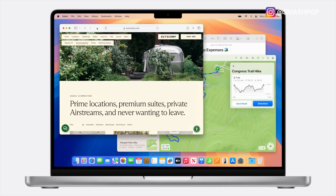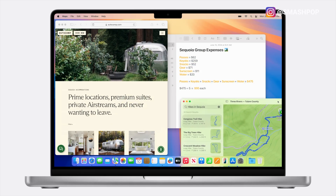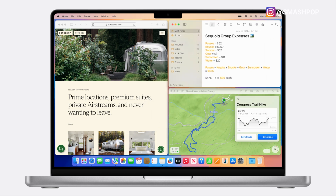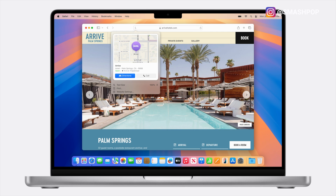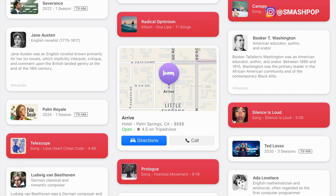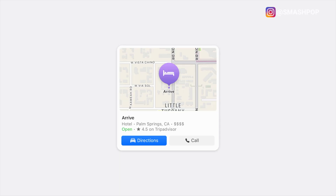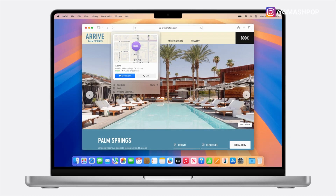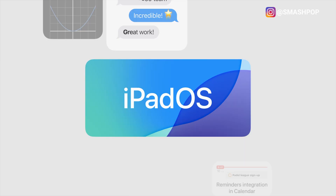Another macOS Sequoia feature is improved window management: dragging windows to the edge of the screen will automatically align and arrange panels side by side so they don't overlap. And since we're talking about Mac, Safari gets an upgrade too — it can pull up important information from websites, like directions, locations, map addresses, and can extract summarized information about people or places mentioned on the page.